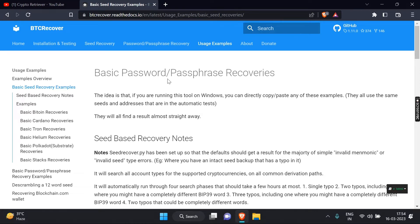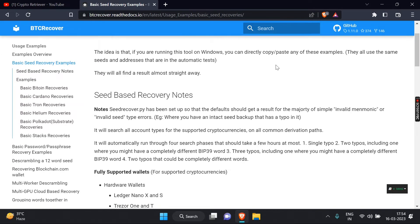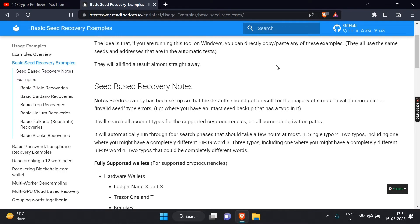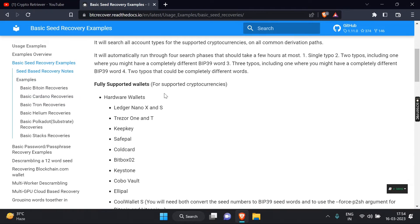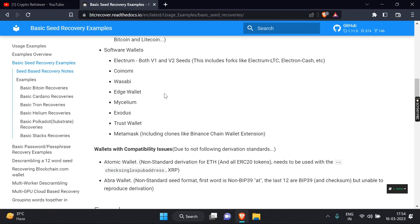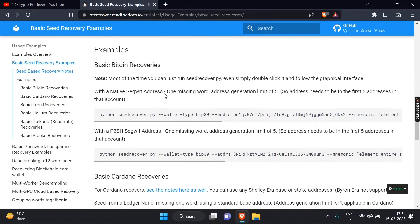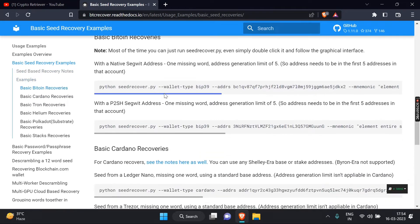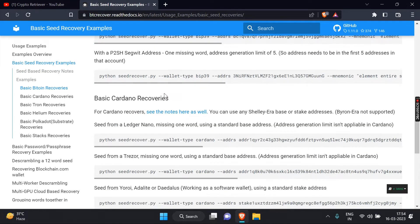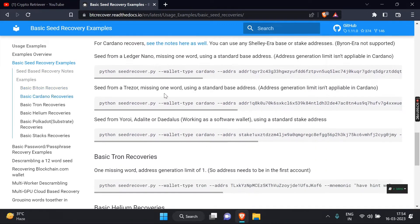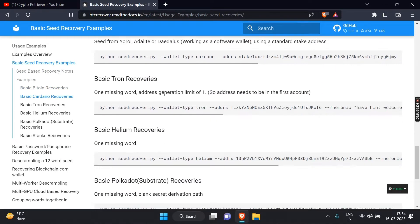It's a BTC Recover guide for detailed installation and many commands for crypto wallet password recovery, seed recovery commands for Tron, Ethereum, Polkadot, Helium, and many more. Don't forget to subscribe.